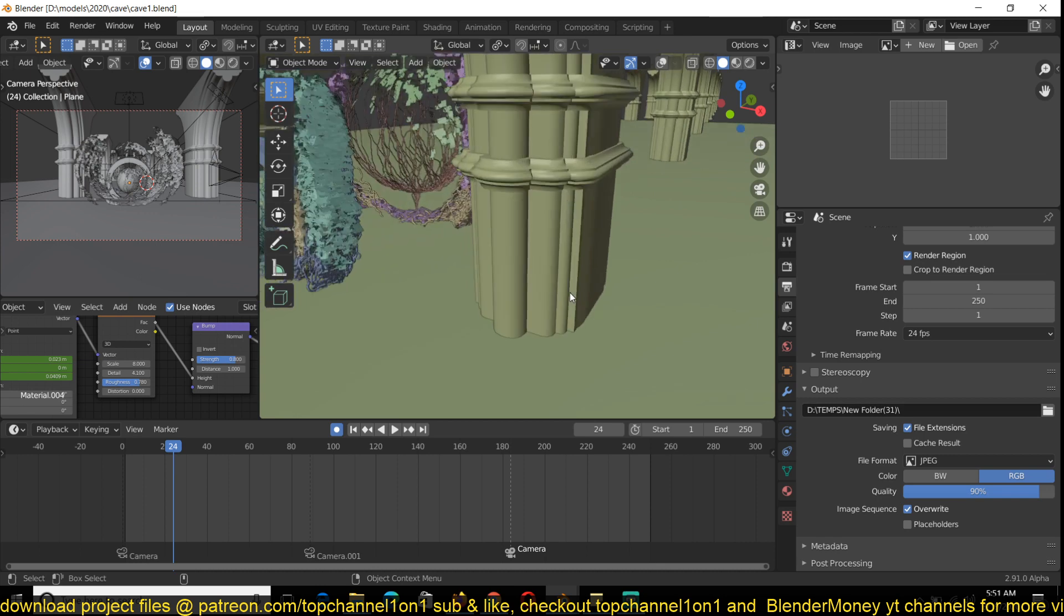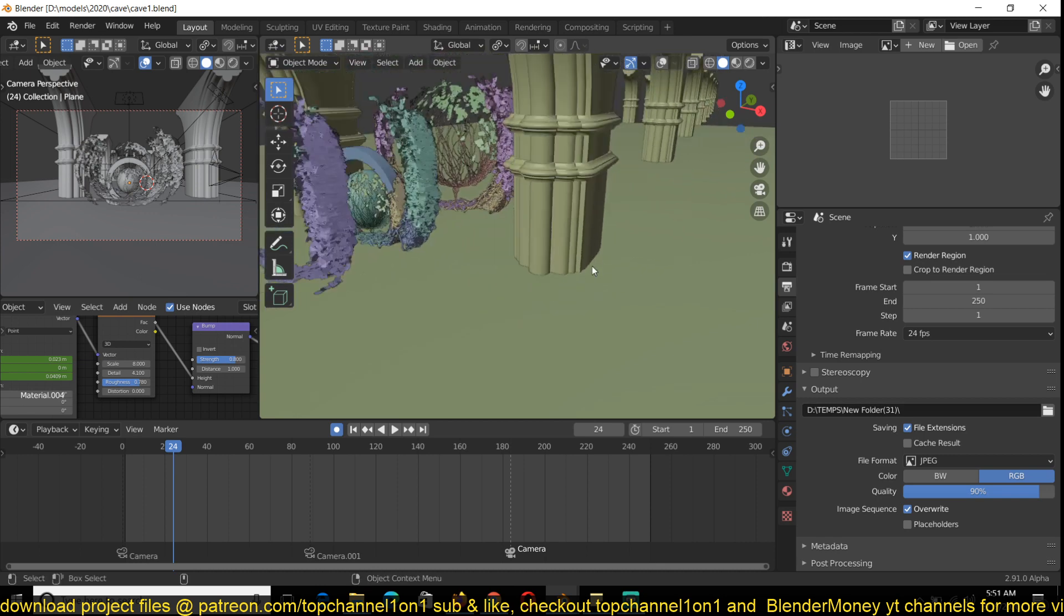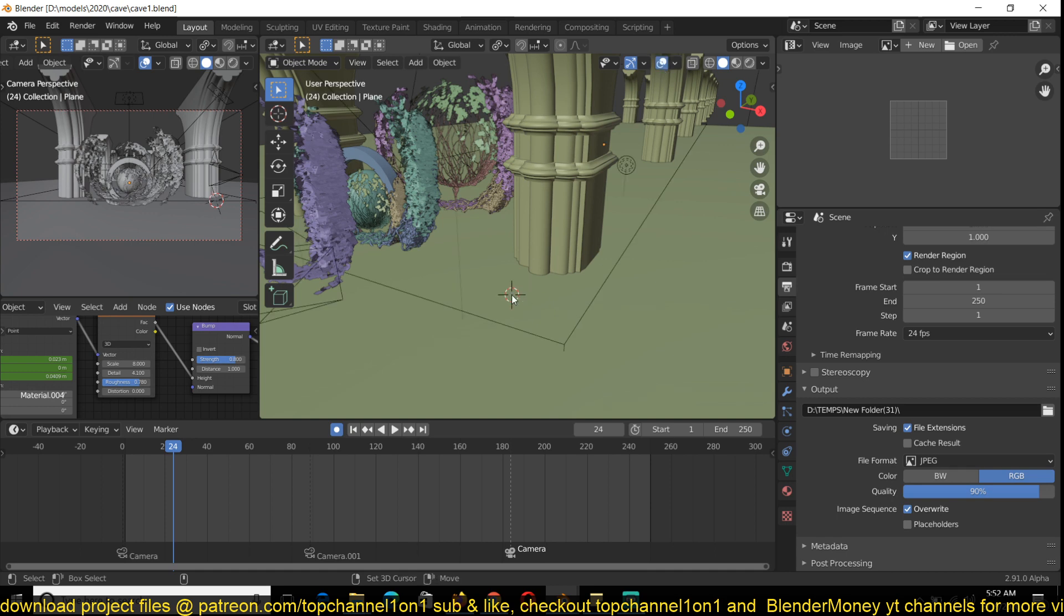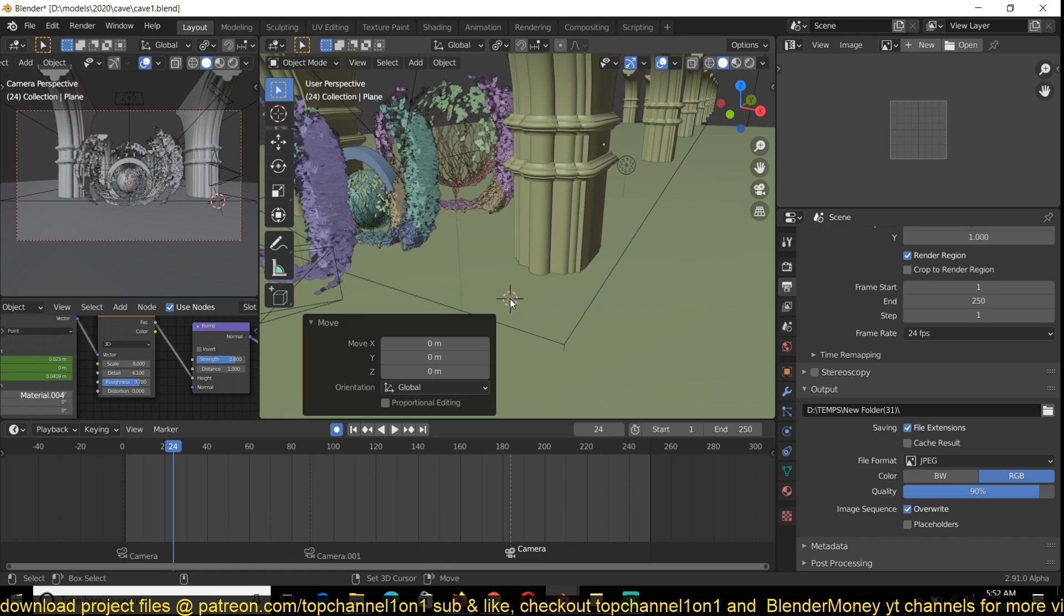And the way it works is that you have a source of generation and where the generation grows towards, or where the ivy is going to grow towards. So to set those, I just move your cursor to the position you want. So this is going to be my source, just holding down Shift and then right click to enable you to set your 3D cursor.